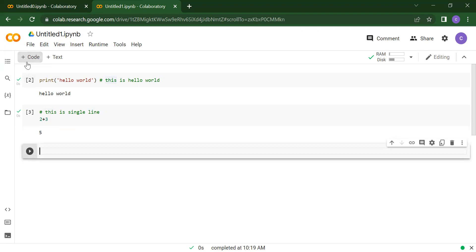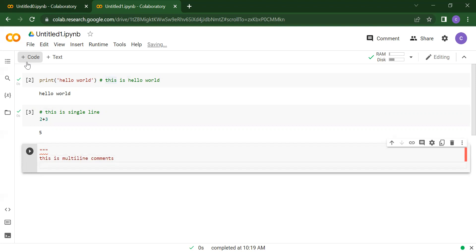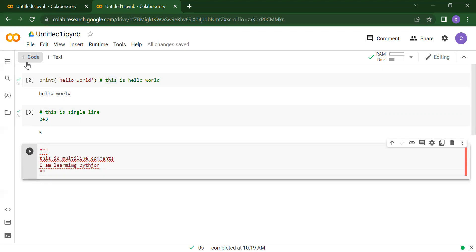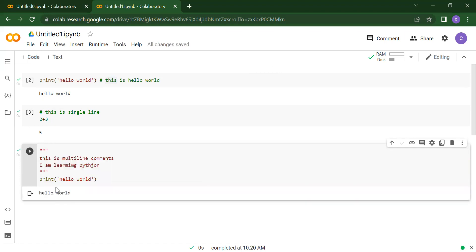Now we will see how you will declare your multi-line comments. If you want to declare multi-line comments, you have to use three double-quote marks. After that, whatever you want to write — suppose 'this is multi-line comments, I am learning Python' — you can write whatever you want. And to close it, you again use three double-quote marks. Then you can print whatever you want, like print hello world. When you run this, you will get hello world, but not the multi-line comment information.